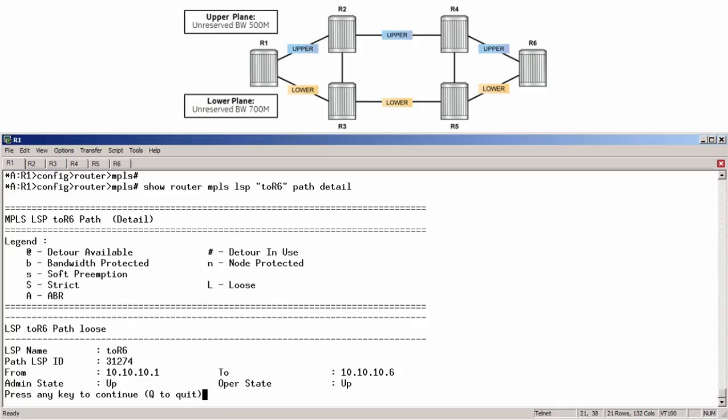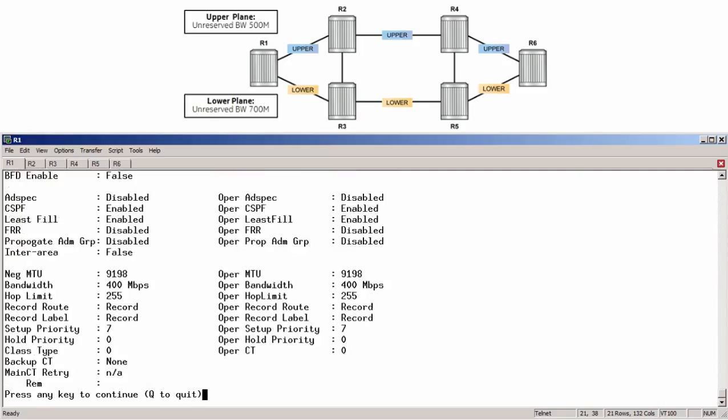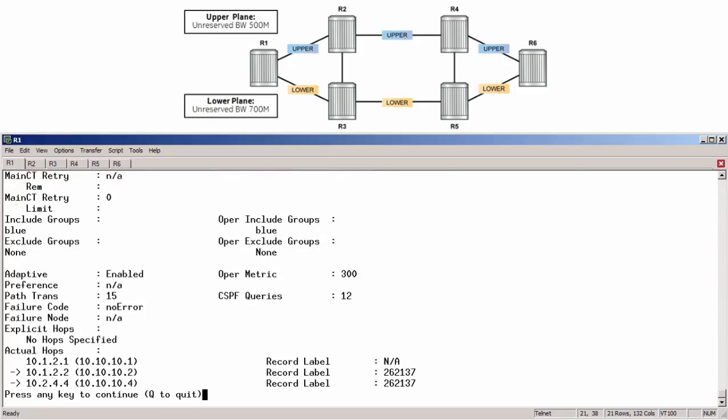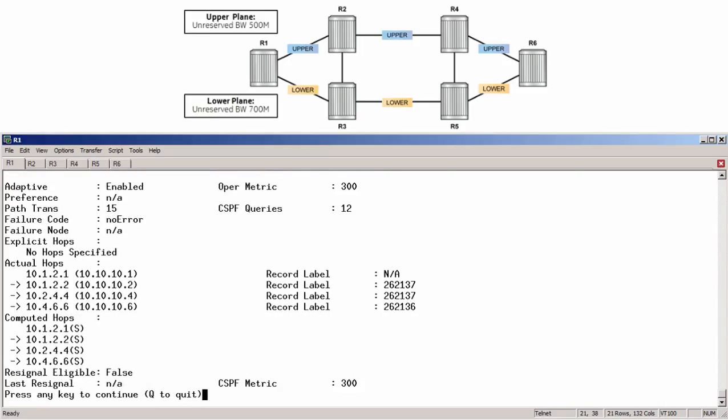First, we can see the LSP is operationally up, and scrolling down, we can view details on the primary path, including the actual hops.